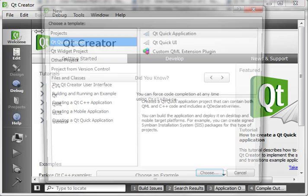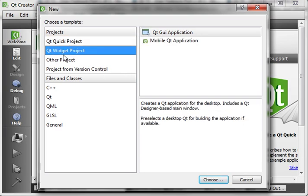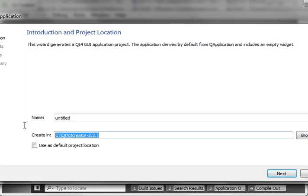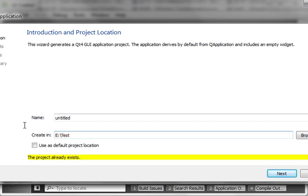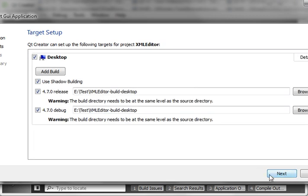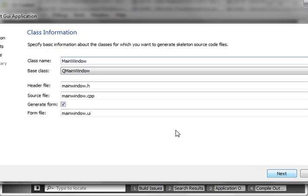Hey everybody, this is Brian, and welcome to the 96th Qt tutorial. Wow, we're closing in on that 100 mark. Today we're going to do something a little different by finishing up XML — we're going to make a GUI application. I was inundated with emails from people saying they want real-world examples. So we're going to make an XML Editor.